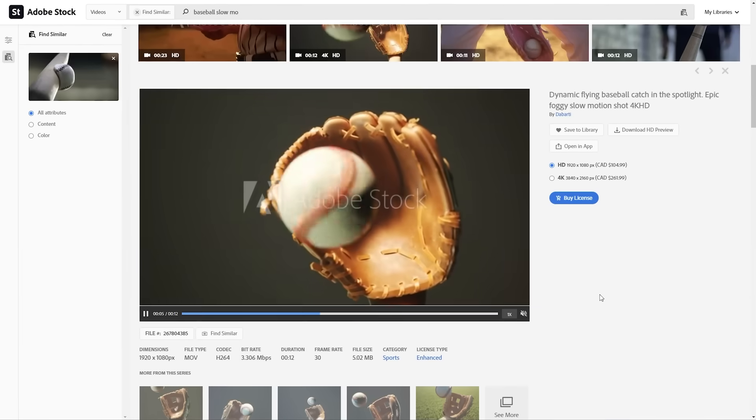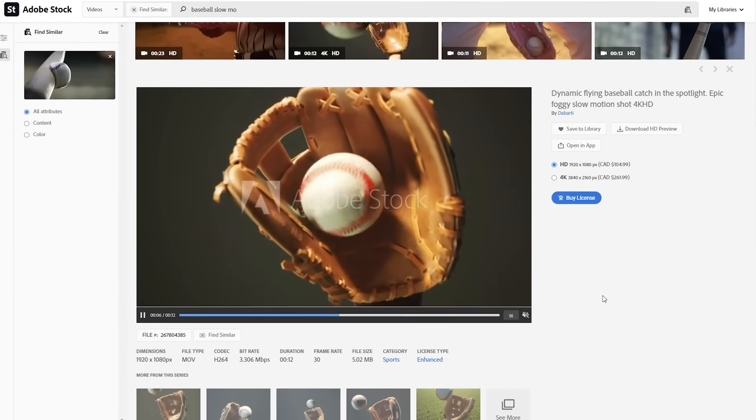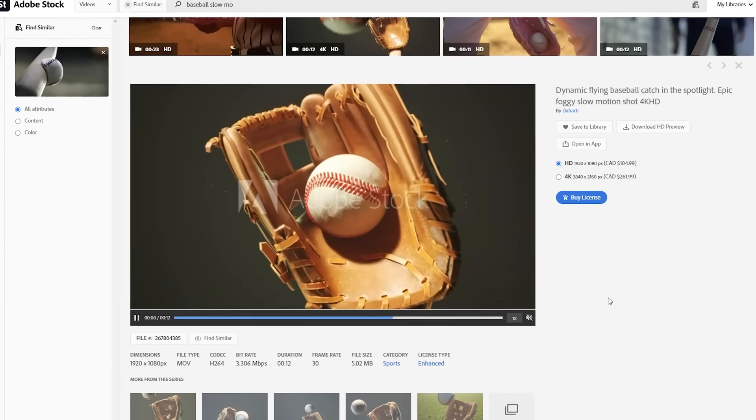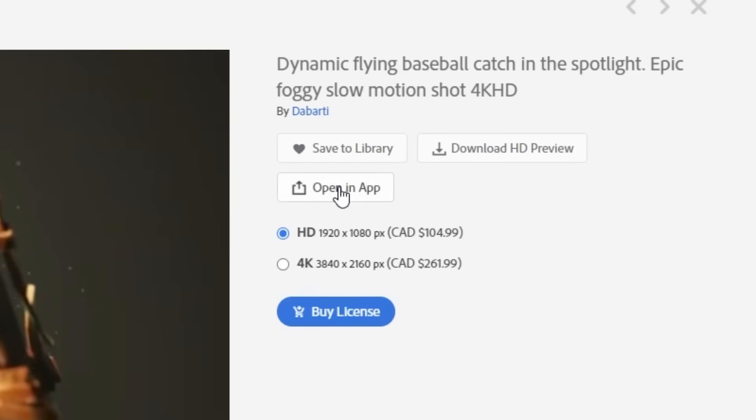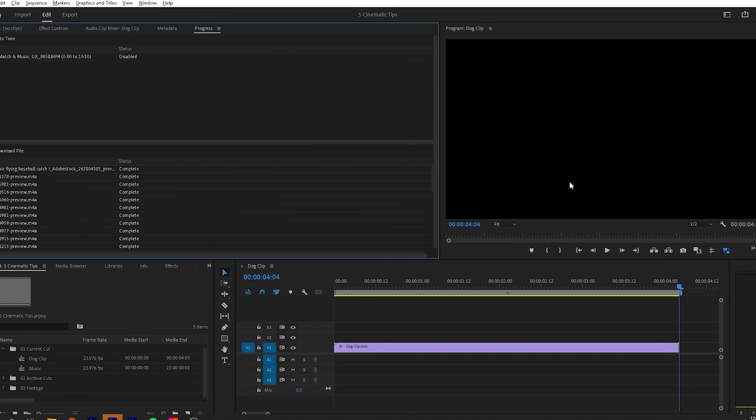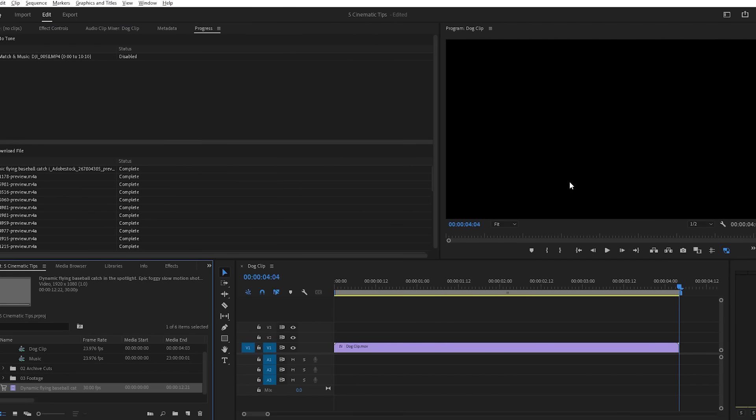But one of my favorite features is being able to bring this right into your edit to preview without manually importing it in. Let's say I want to try this clip out without buying it yet or using my Adobe Stock credits. I just have to click the open in app button, choose my program, and if my project is already open, the stock footage will be downloaded so that you can use it right away.